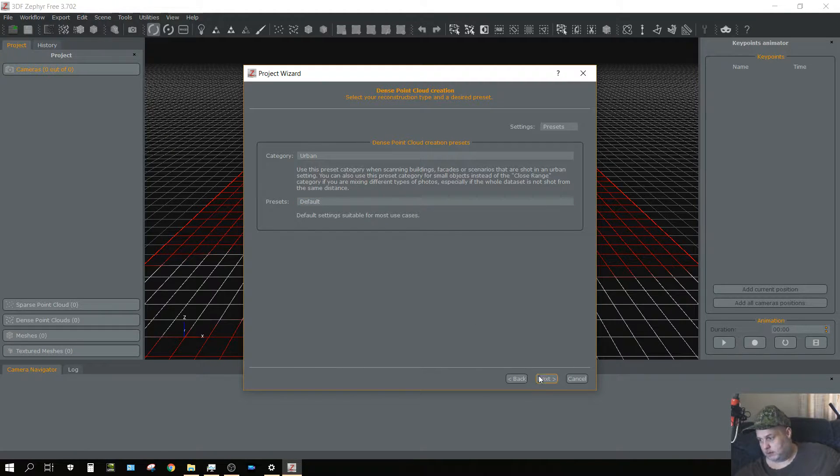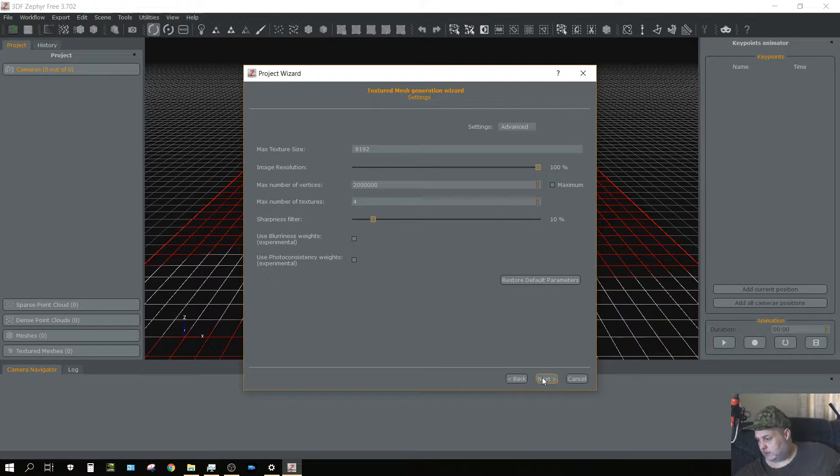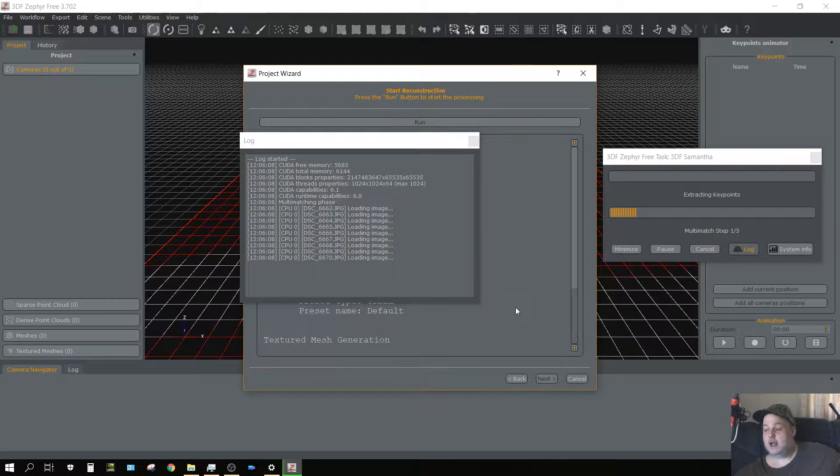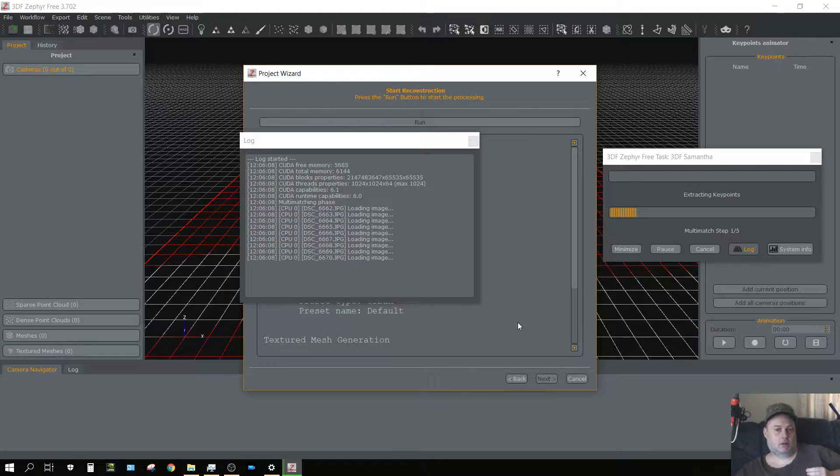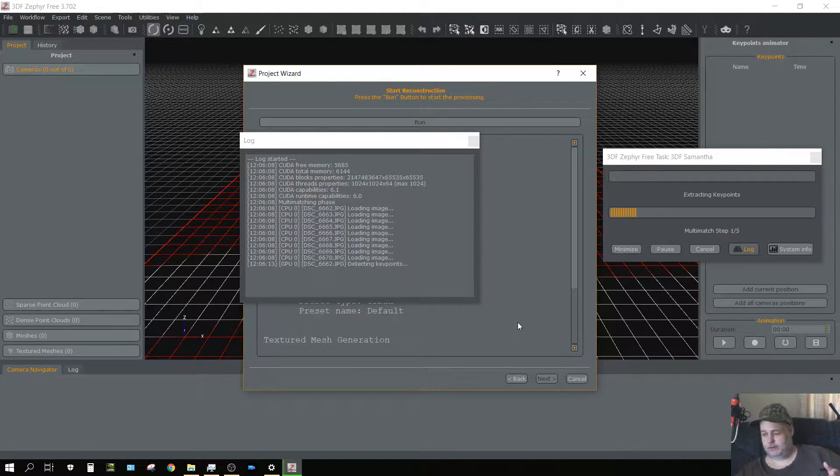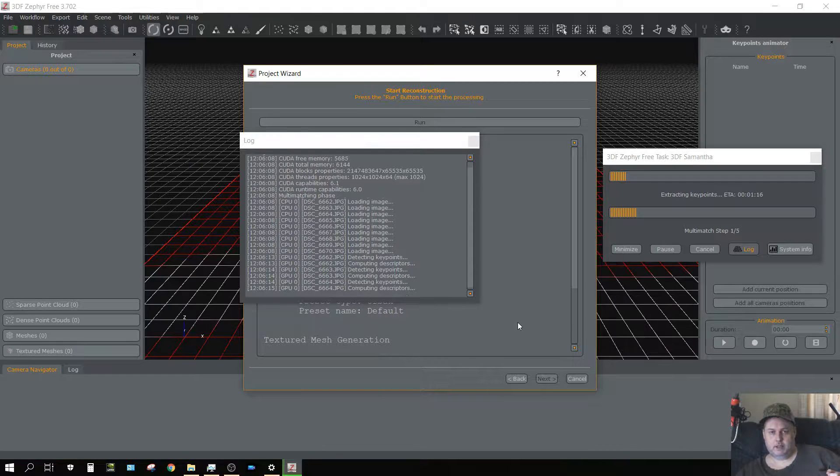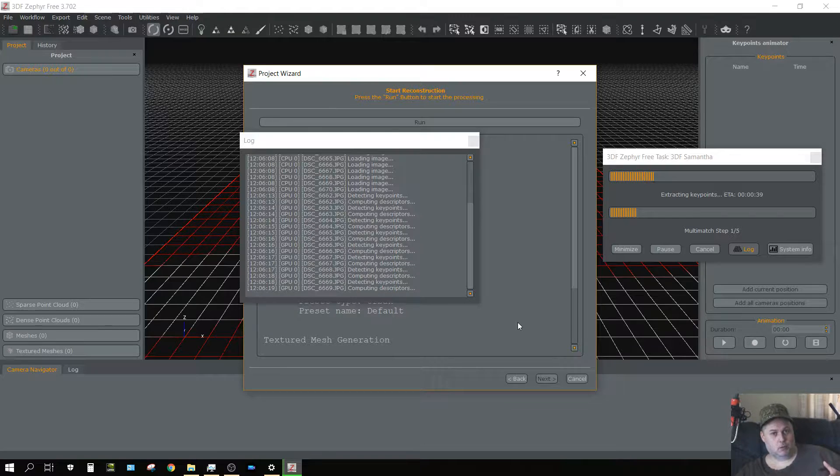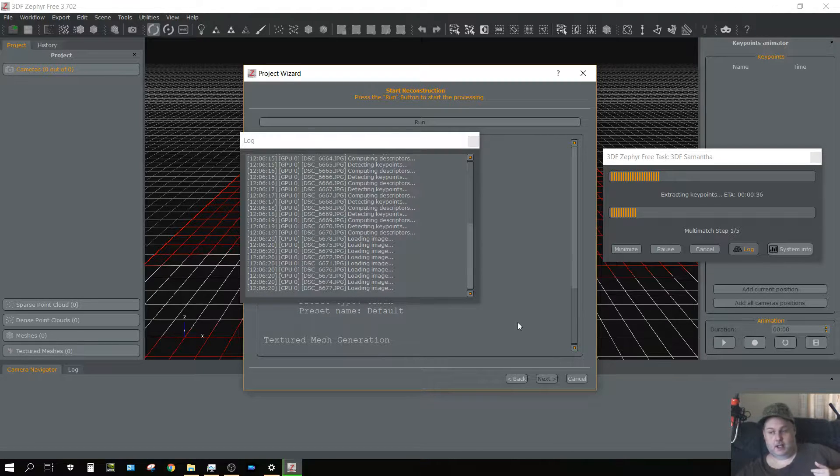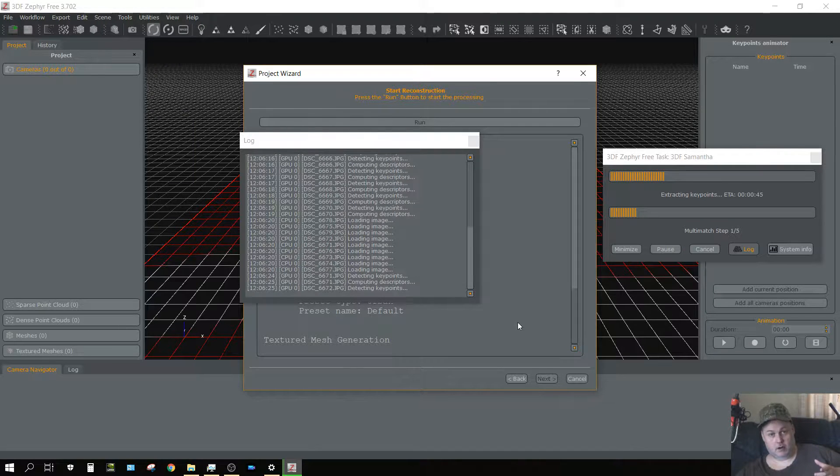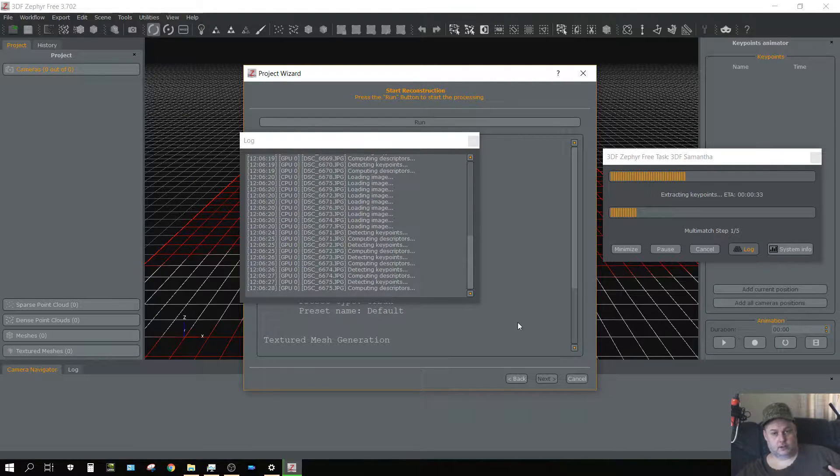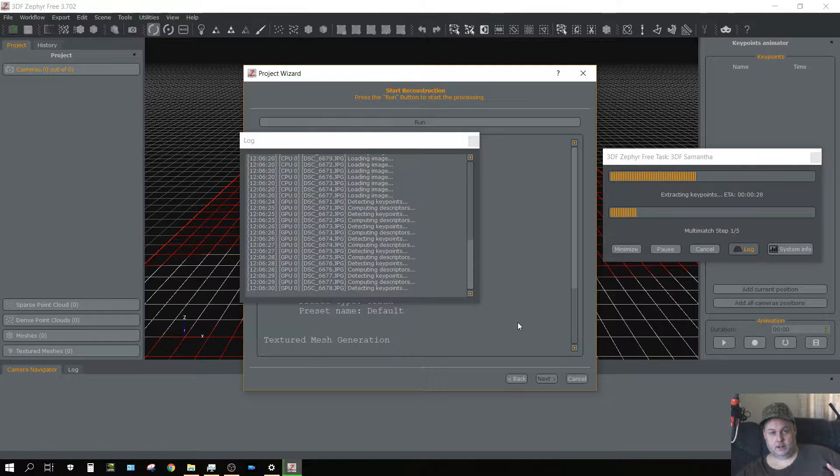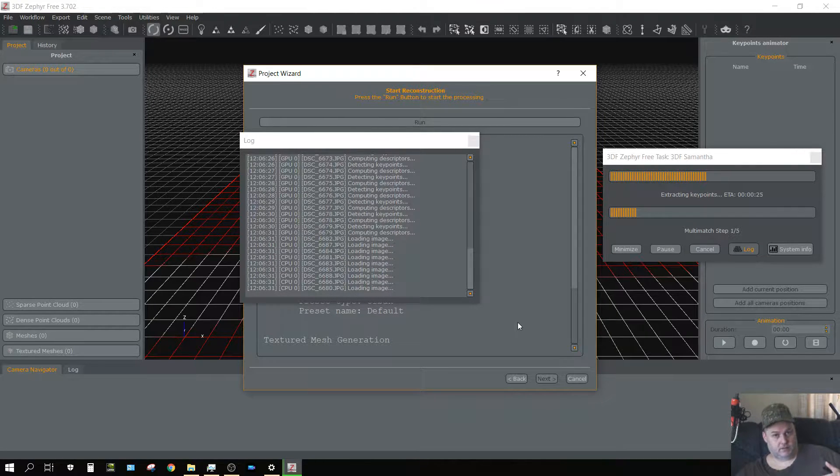I'm going to put it on urban and keep it at default for the rest, then click next and run. This will probably take about 30 minutes, maybe 40 minutes, because the images that I'm using are 24 megapixel images and my understanding is large images will work better, assuming that the majority of the image is in focus.